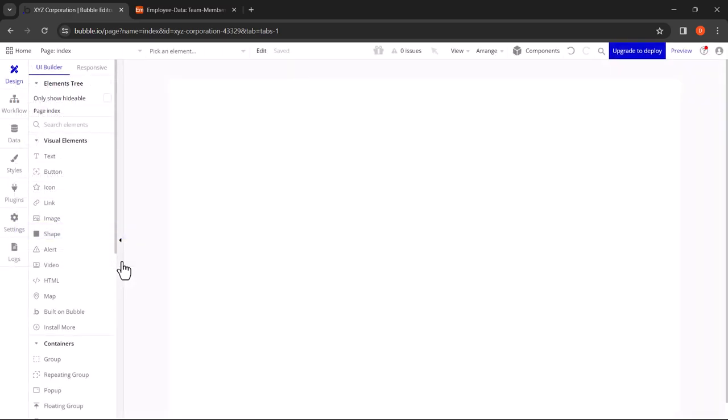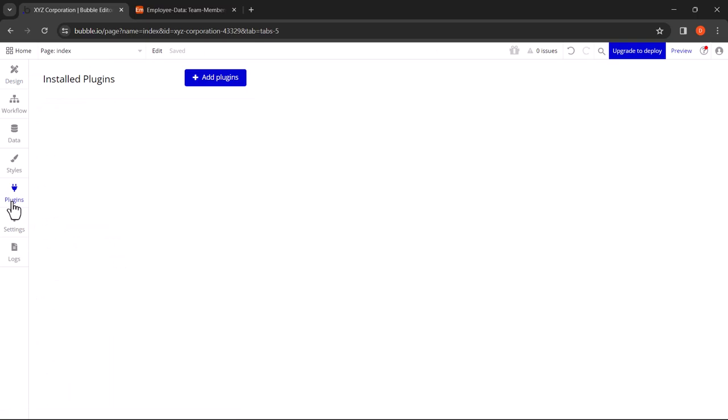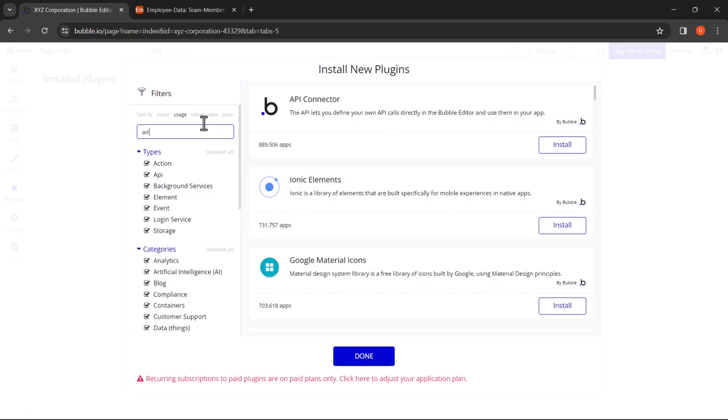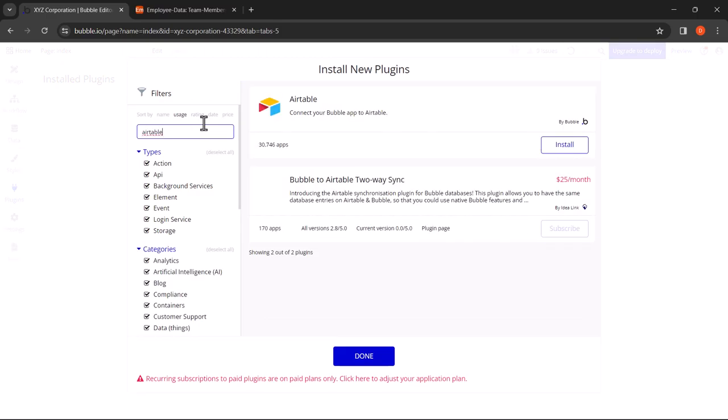Once you're in the design editor, click on Plugins. Here click on Add Plugins and search for Airtable. Once you find the Airtable plugin, click on Install and click on Done.